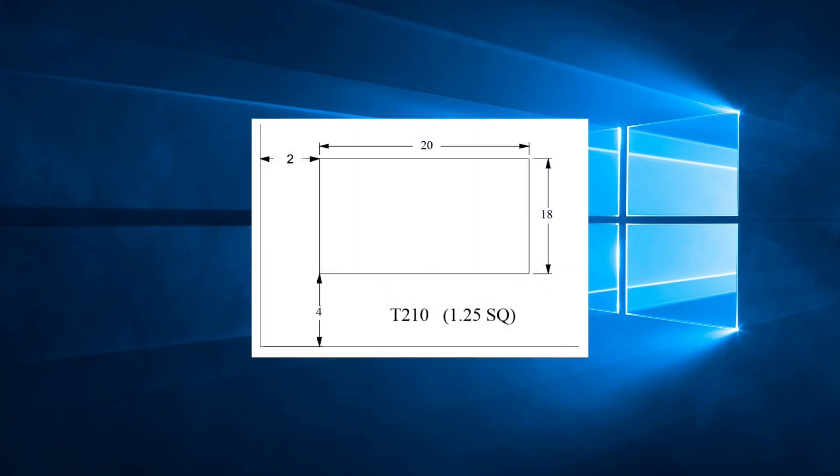If we look at this example, we have a hole that is 20 inches by 18 inches, with an origin at X2 by 4. We will be using a 1.25 square punch in station T210. We know we will be using G67, therefore there will be scrap to be removed.